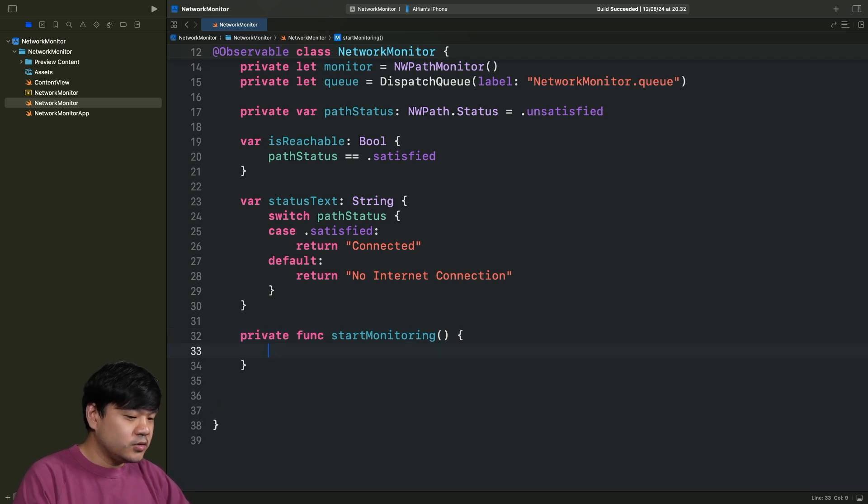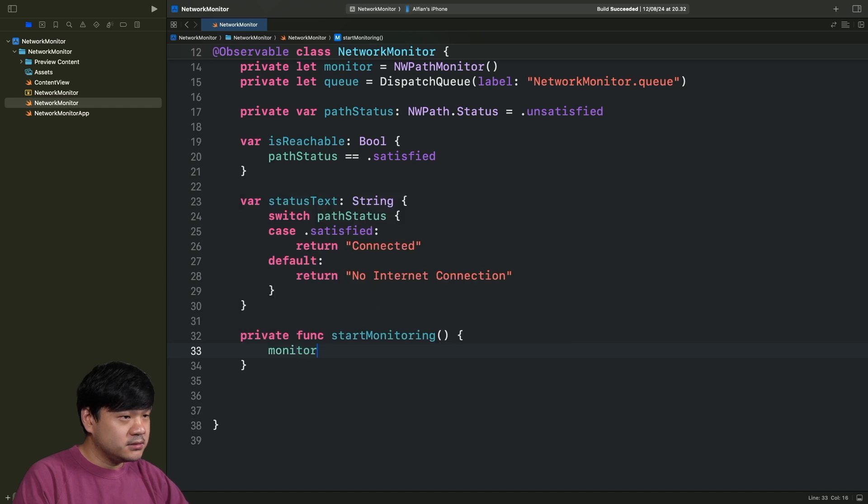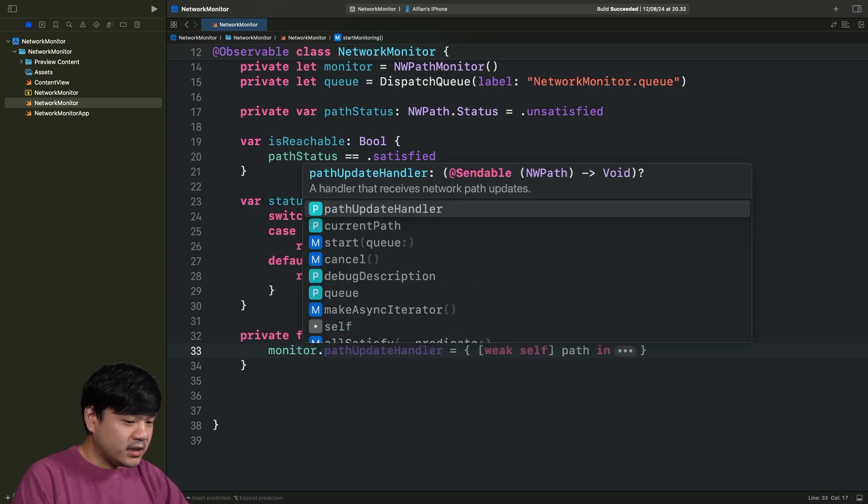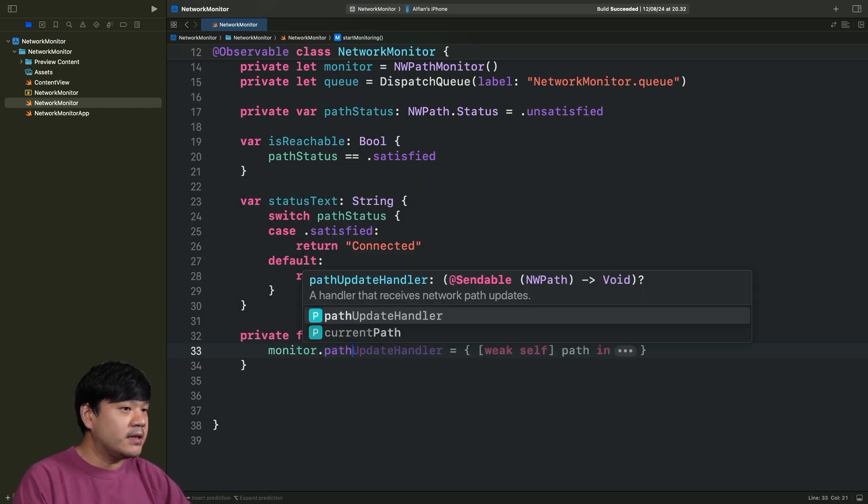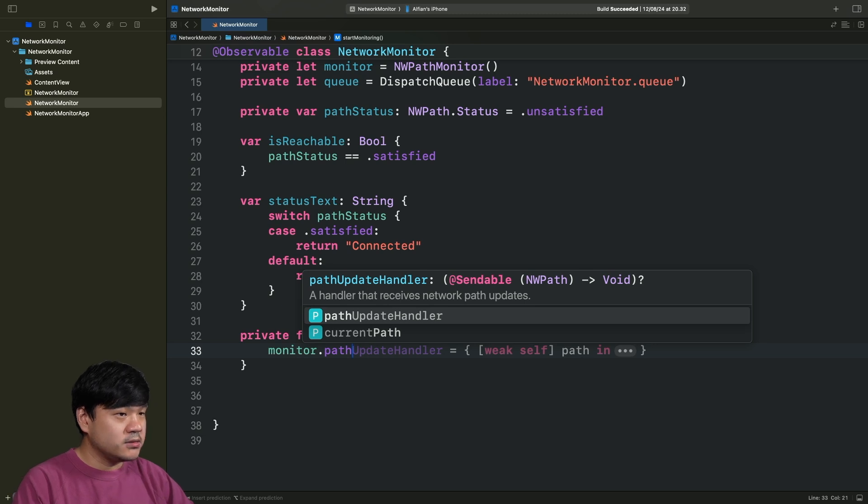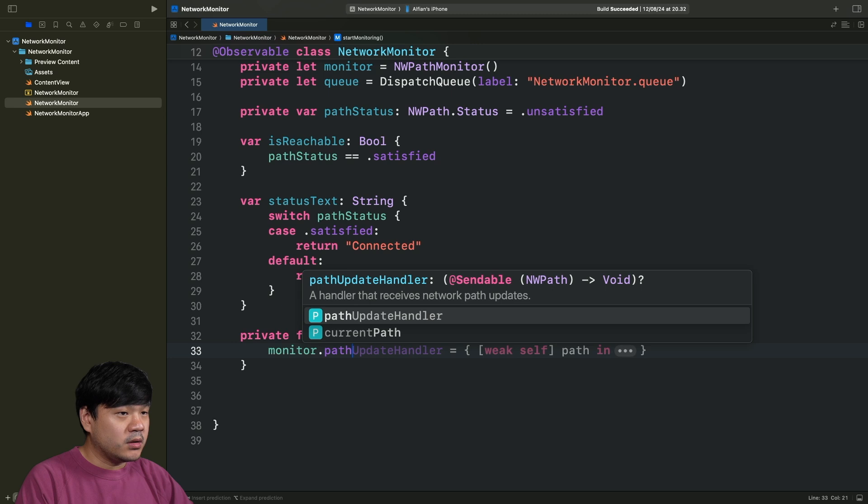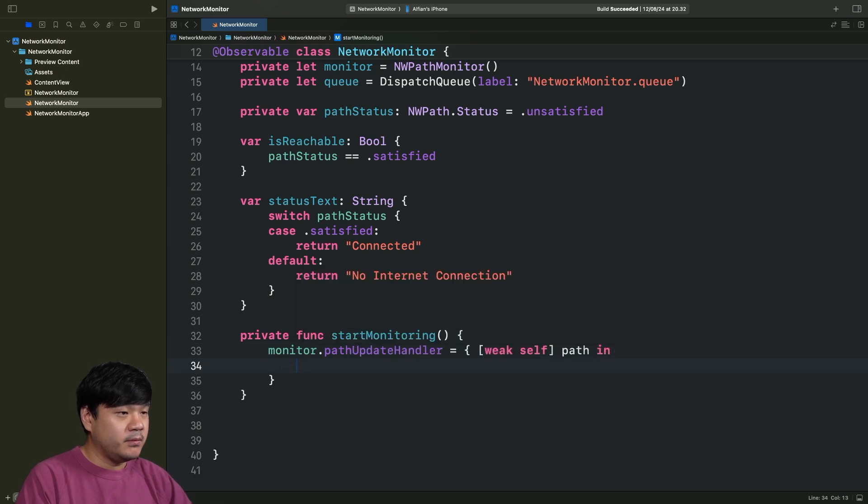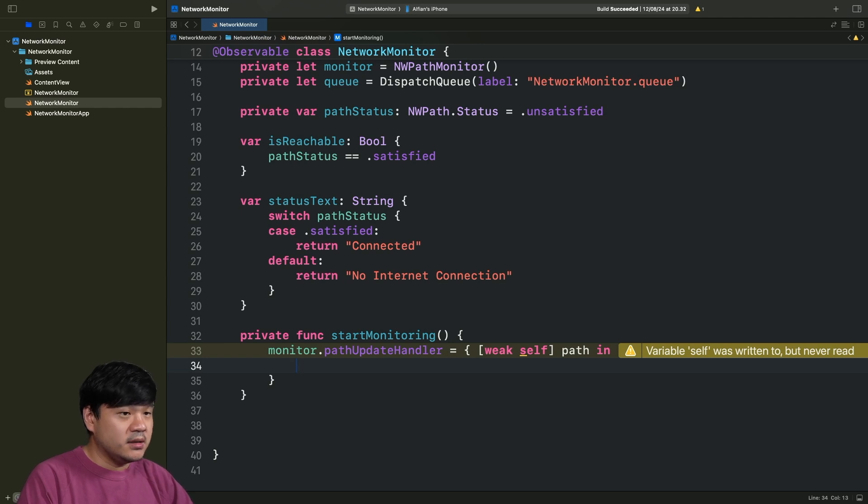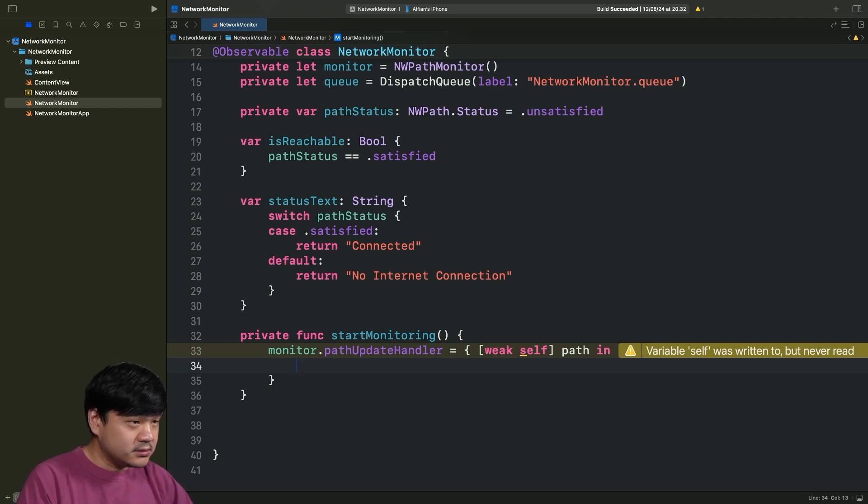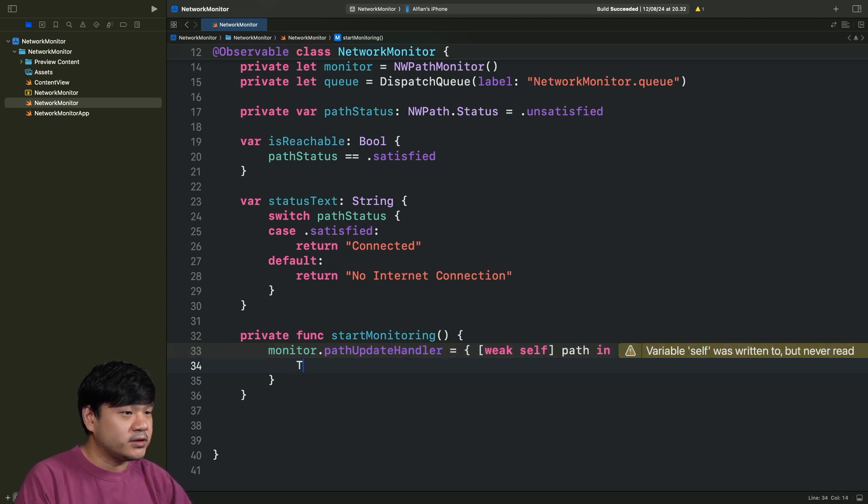Let's switch pathStatus. For the satisfied status, we are going to return connected. And for the other, I'm just going to use default case, return no internet connection. Next, let's create a private func startMonitoring. Here, we can assign a closure which is the pathUpdateHandler. A handler that receives network path updates. This will be the one that got invoked whenever a network path got updated when the connection changes.